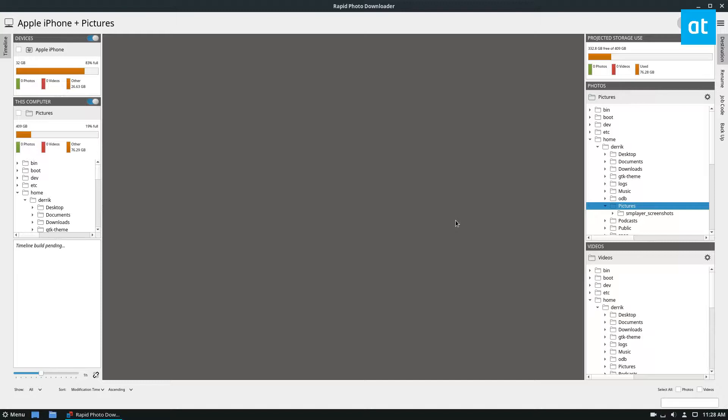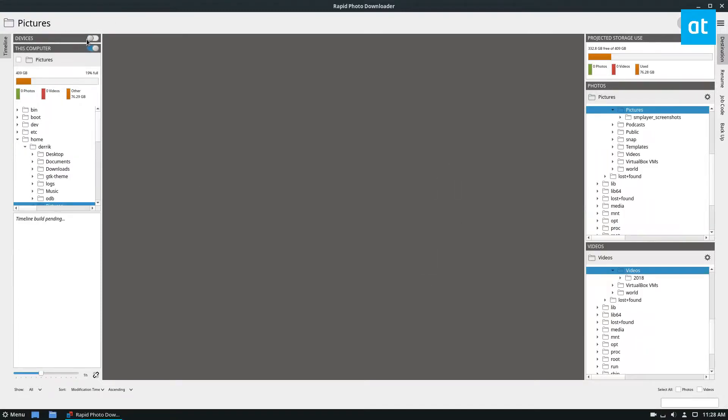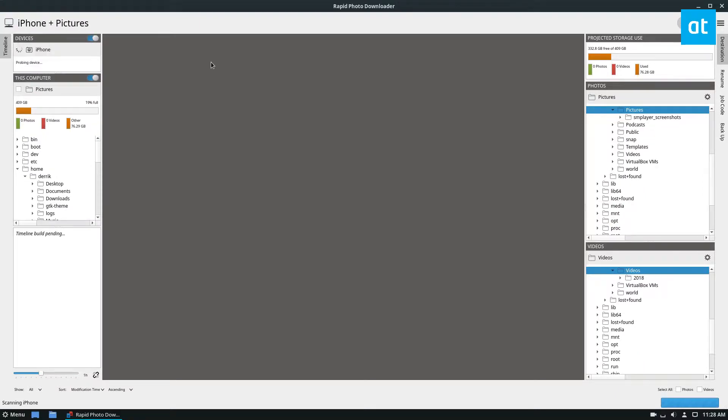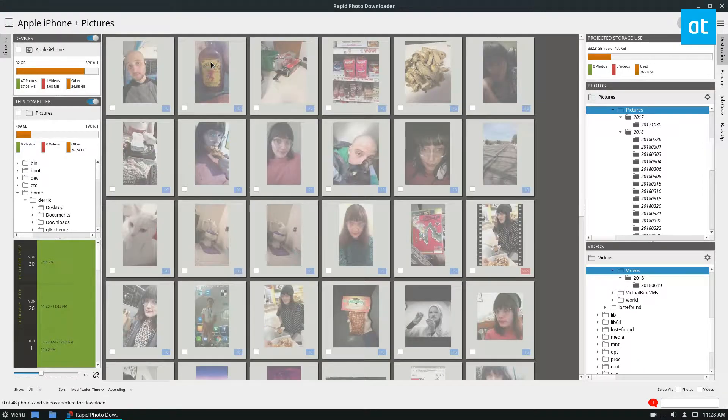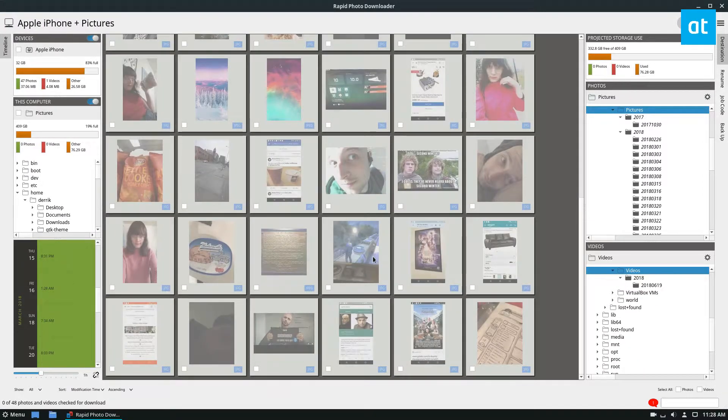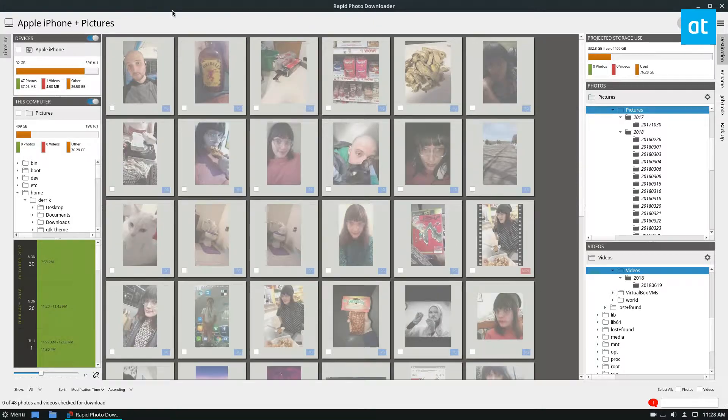Anyways, plug in your device, and in my case I'm going to need to unlock my iPhone and trust it, and then click the slider here for devices. It's going to probe it, and it will find all of the photos I have on my iPhone.